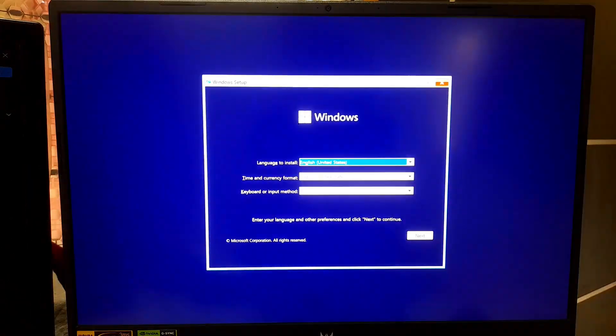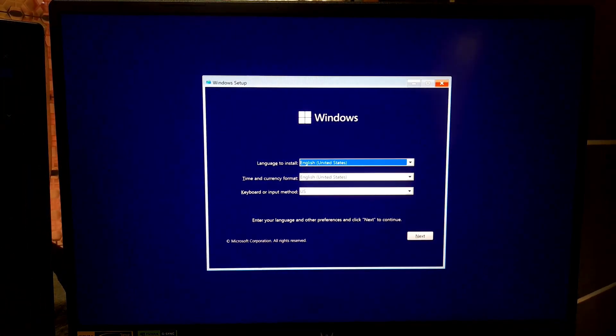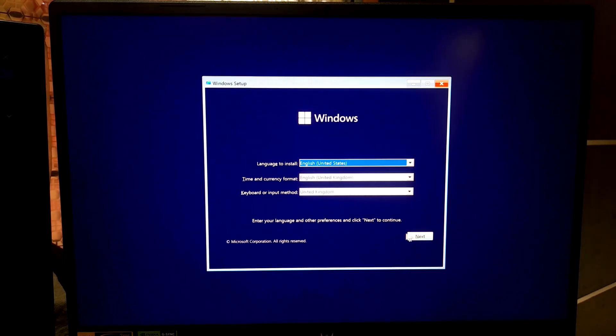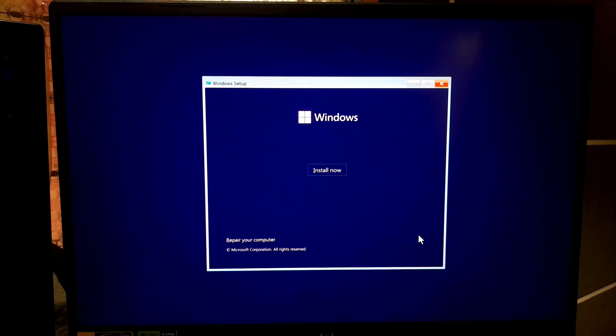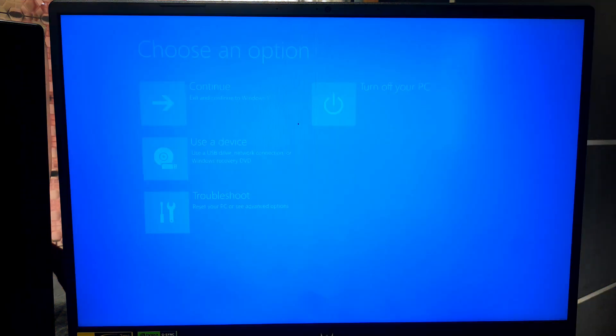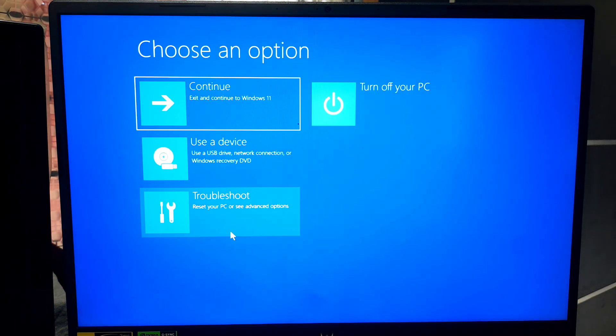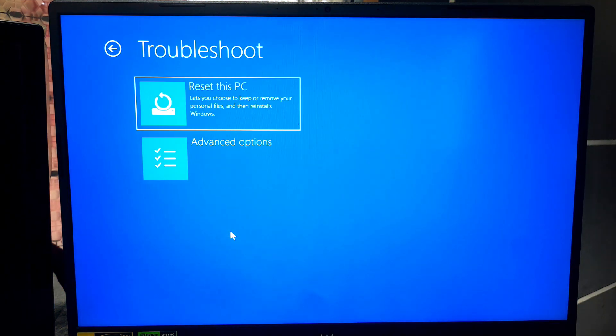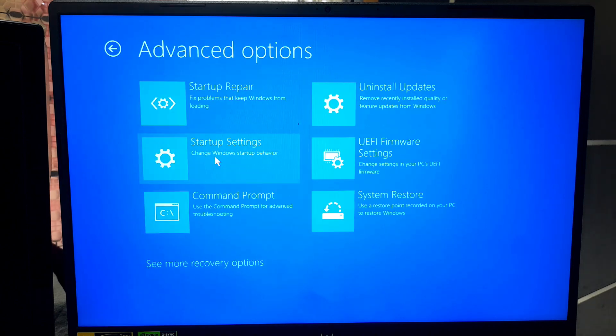On the initial setup screen, select your language and click Next. Click on Repair your computer at the bottom left corner to enter WinRE. In the Windows recovery environment, select Troubleshoot. Now choose Advanced Options.